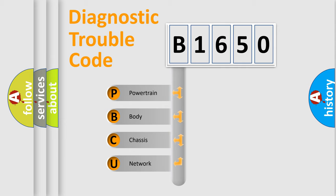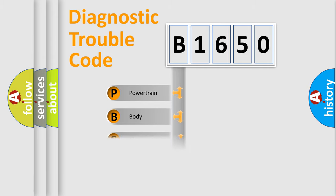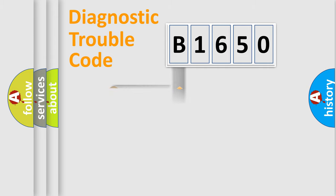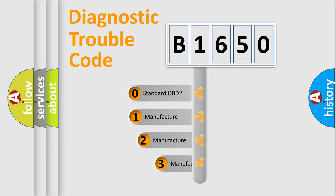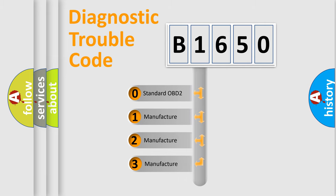We divide the electric system of automobile into four basic units: Powertrain, Body, Chassis, and Network. This distribution is defined in the first character code.